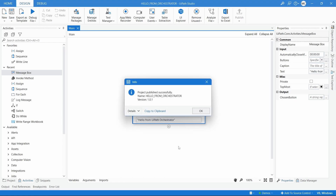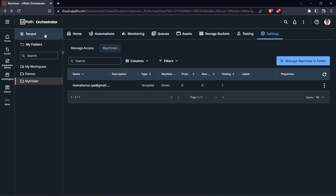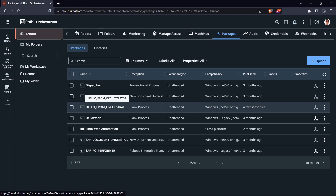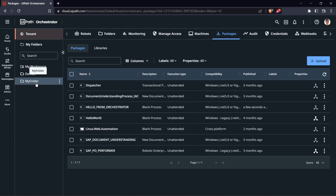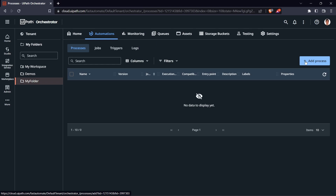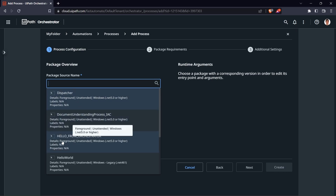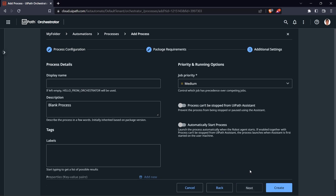Our project was published successfully. Now go to Orchestrator on the Tenant, click on Packages, and here we can see the package we just published. Let's add a new process from this package to our folder. Click on Processes, add a new process, select the package 'Hello from Orchestrator', then click Next, Next again, and Create to create the process.